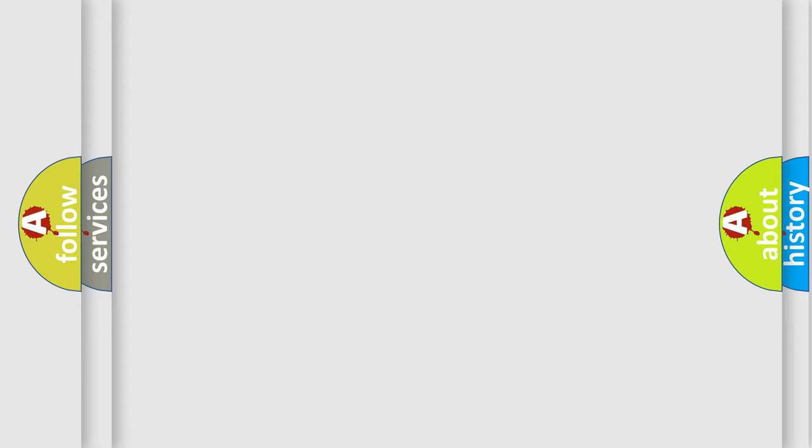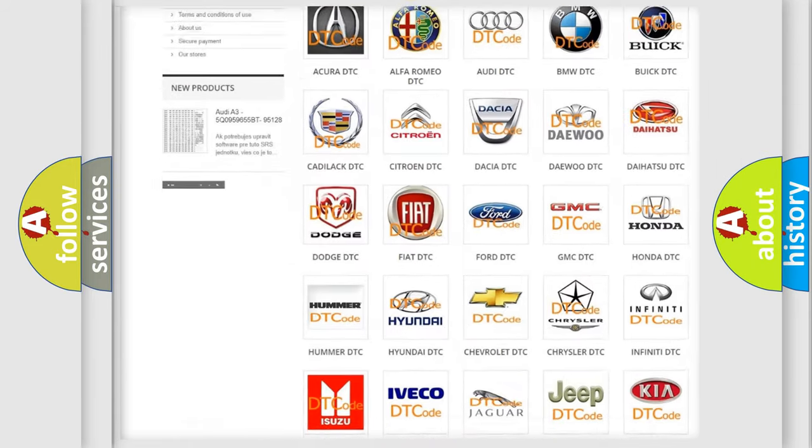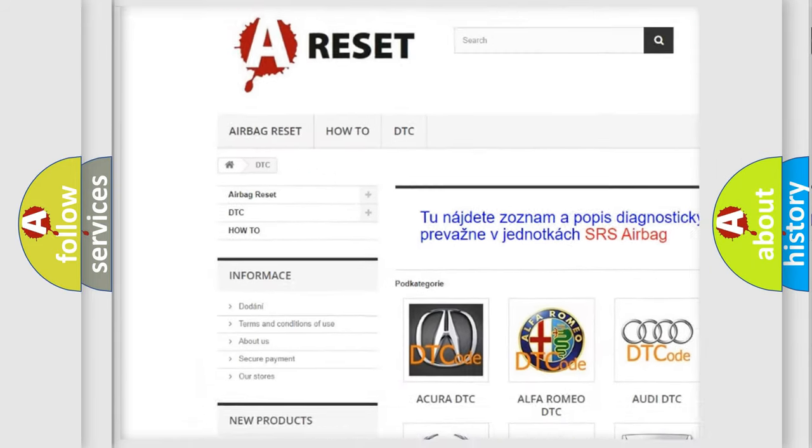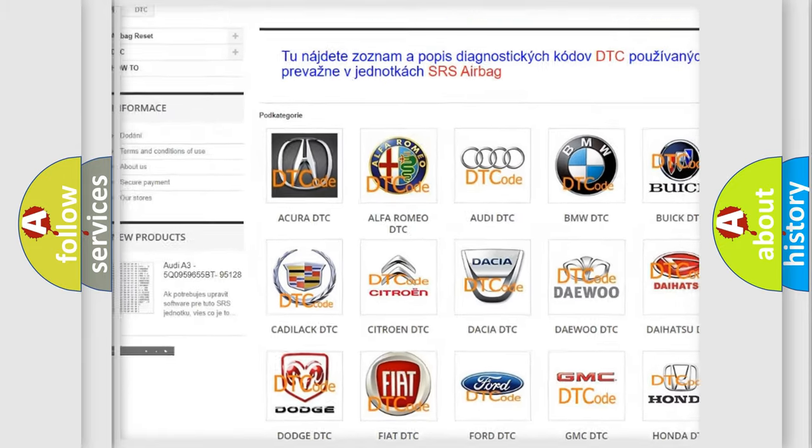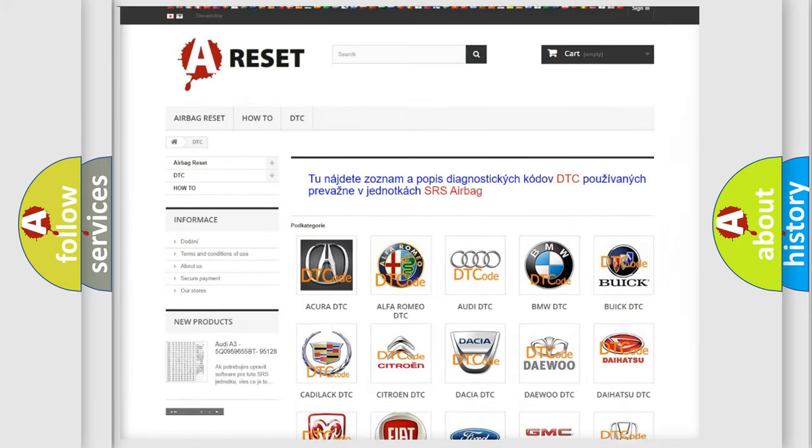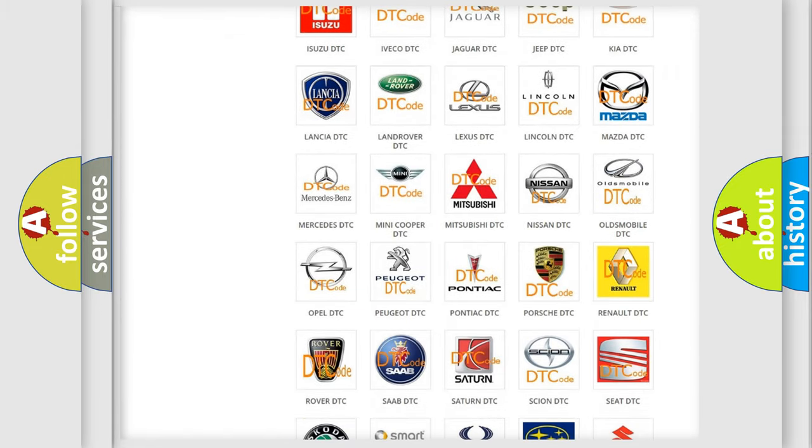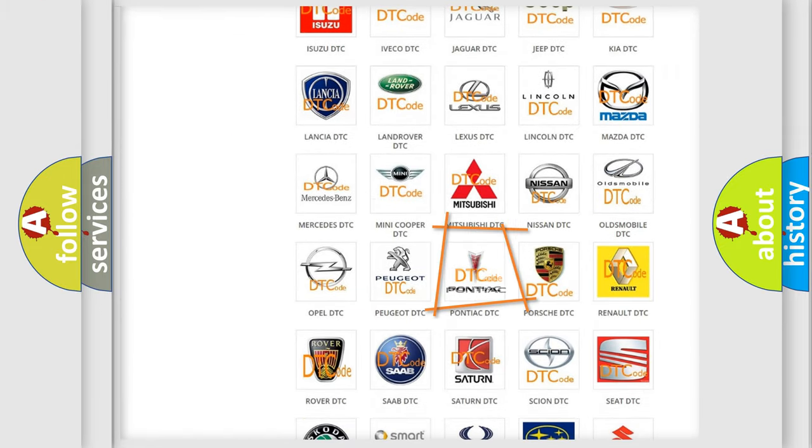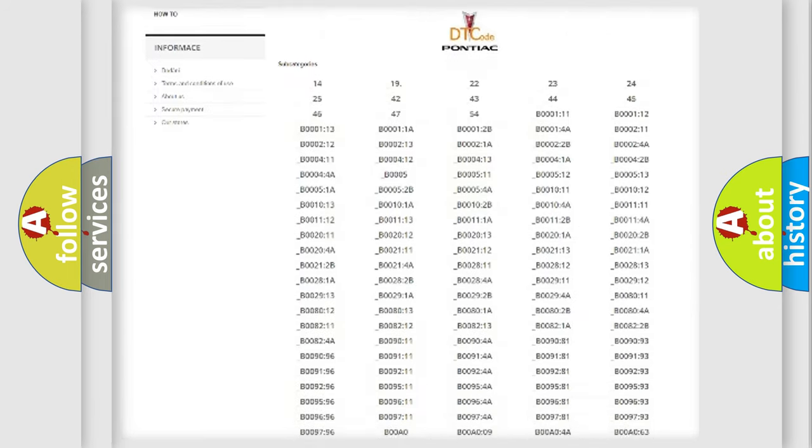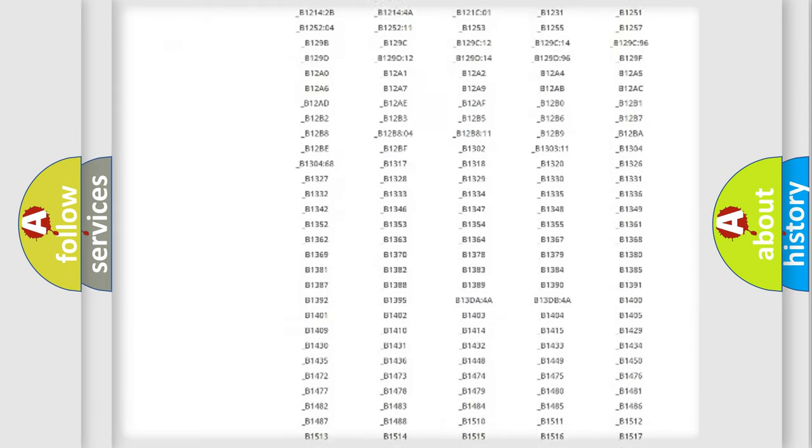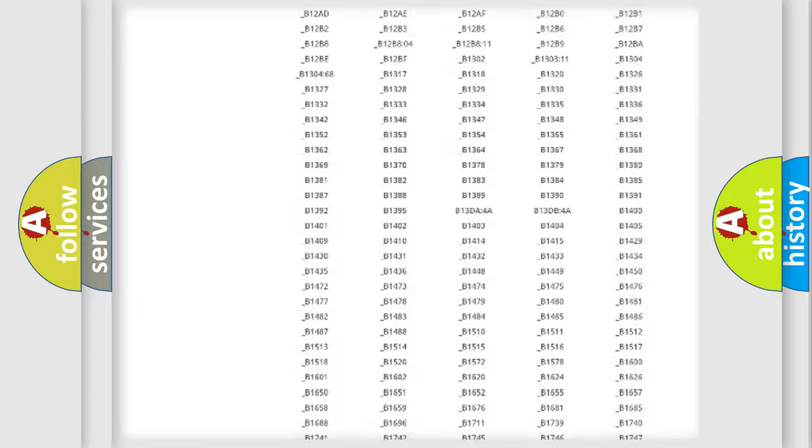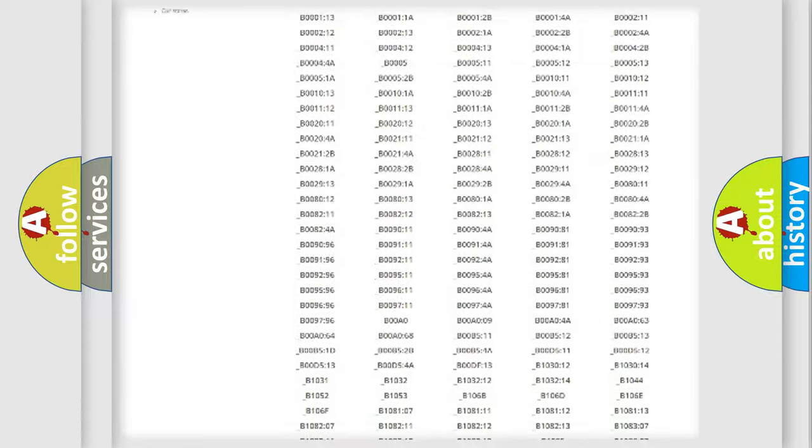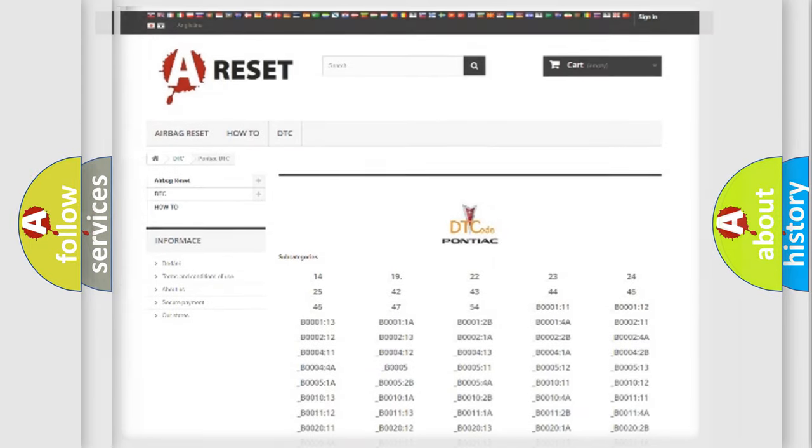Our website airbagreset.sk produces useful videos for you. You do not have to go through the OBD2 protocol anymore to know how to troubleshoot any car breakdown. You will find all the diagnostic codes that can be diagnosed in Pontiac vehicles, and also many other useful things.